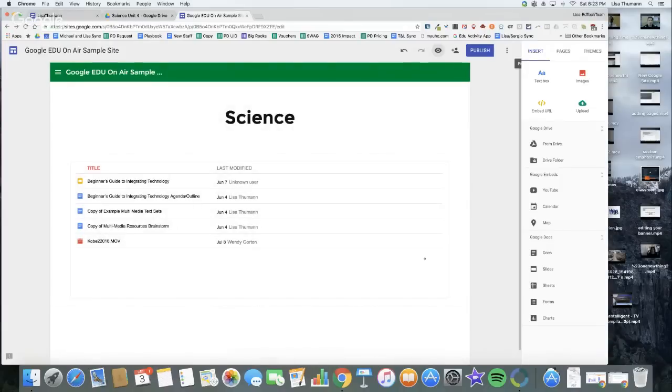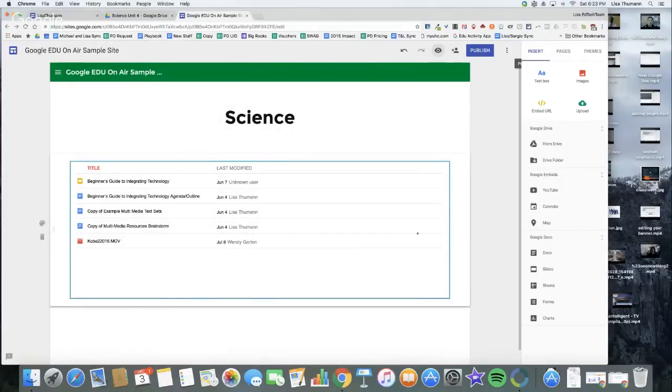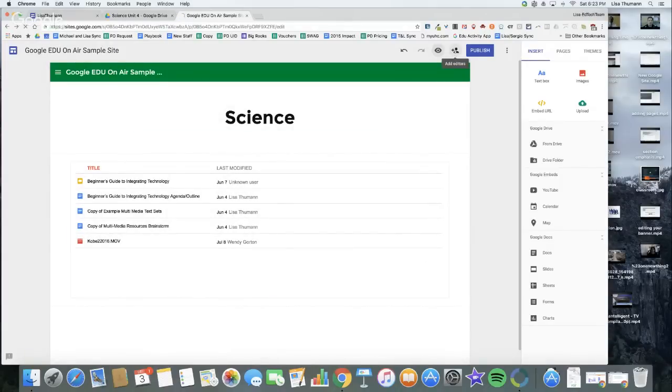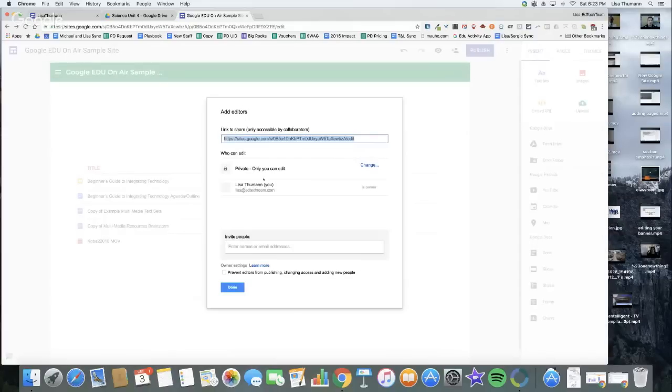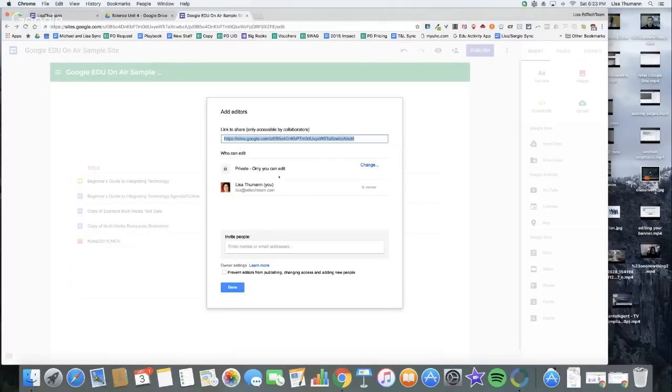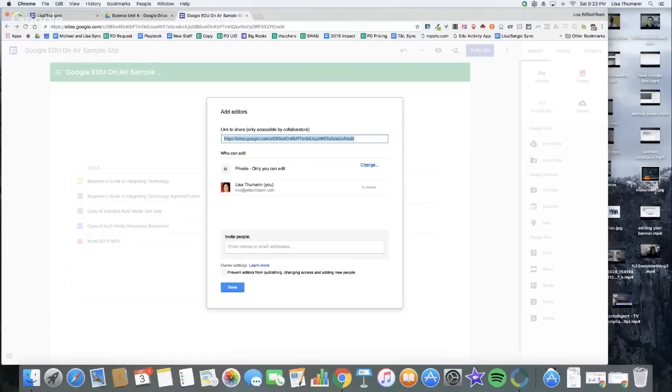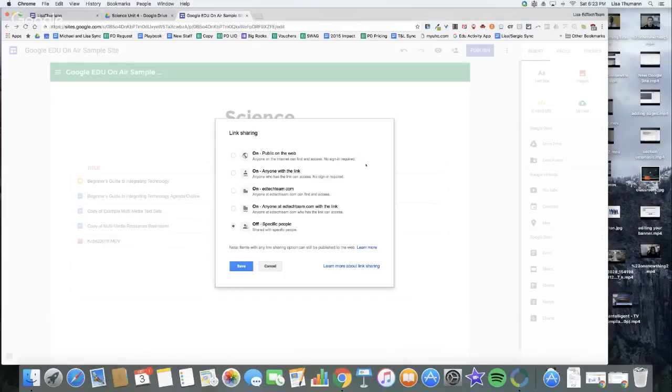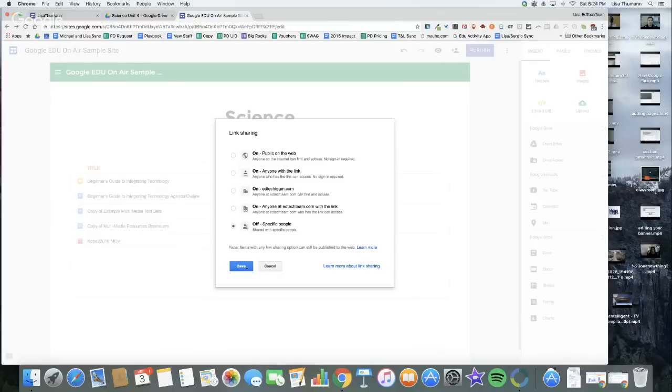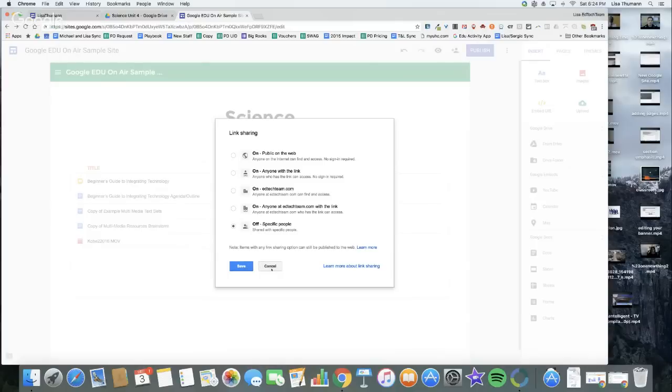The next button is the add editors button. The new Google sites takes on the same sharing settings as Google Drive does in your organization. So if your organization does not share Google documents outside of your domain, then you will not have the option to share your new site out of your domain. I'm going to click Change, and these are the five typical options you have. You'll see I can share it anyone in my domain with the link or public on the web.